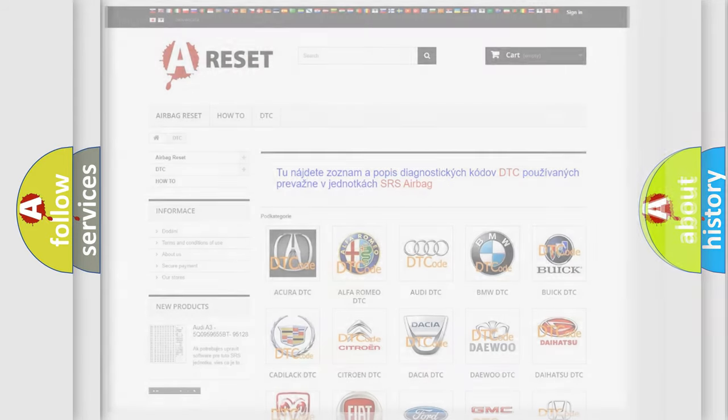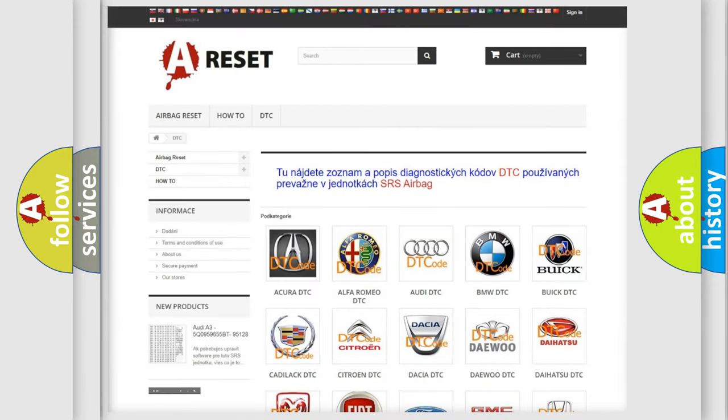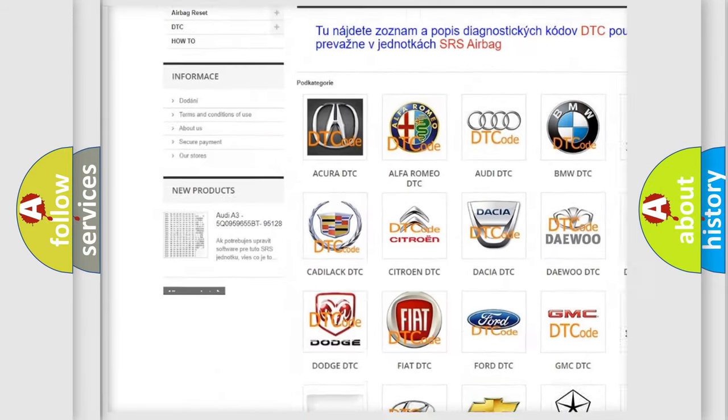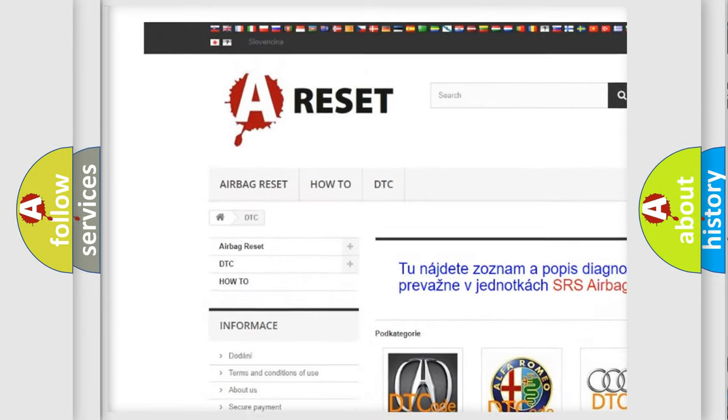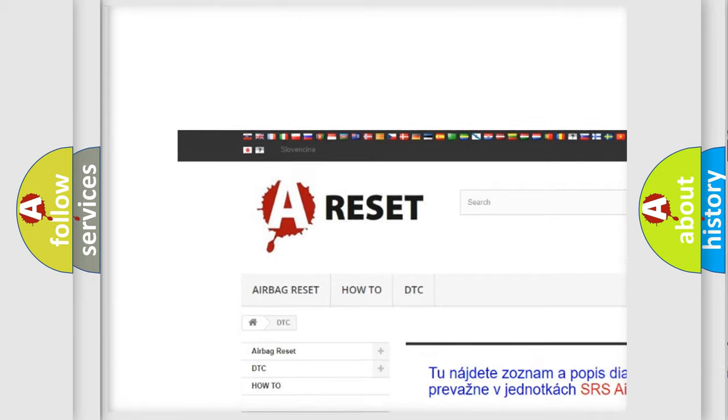Our website airbagreset.sk produces useful videos for you.